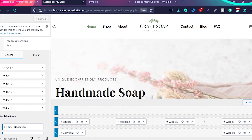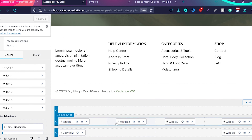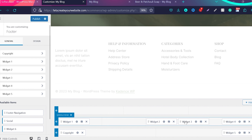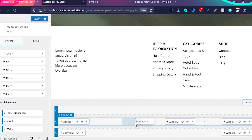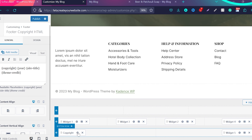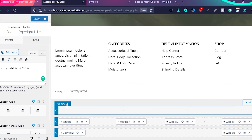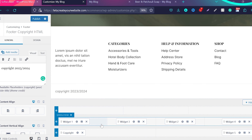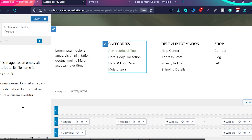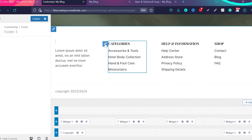Then we have the footer — it works the same way as the header. I scroll the page to see the footer. If you want to change widget positions, you can move them around. We have a copyright section — if you want to change anything, just click the settings icon and you can change what's written there, for example updating the copyright year to 2023–2024. Select the widget and then go to the settings icon to change its content.